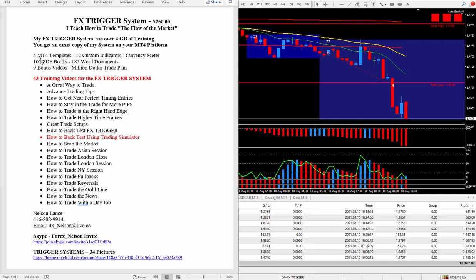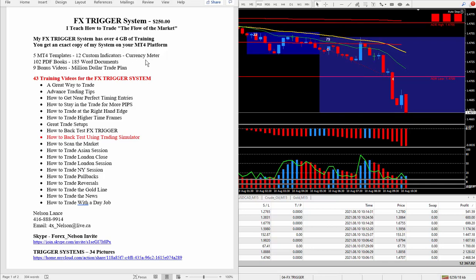Now, there's 5 MT4 templates. 12 custom indicators. And, of course, my favorite meter. Now, I threw in a lot of PDF books. A lot of Word documents. And 9 bonus videos. This is what you're going to need. A lot of education to succeed.